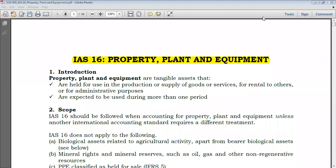Hello guys, welcome again. This is Hybrid Financial Consultants and today we are going to proceed with your standard IAS 16 — property, plant and equipment.